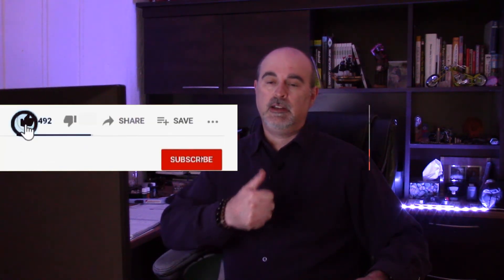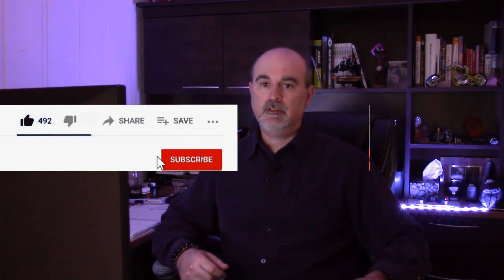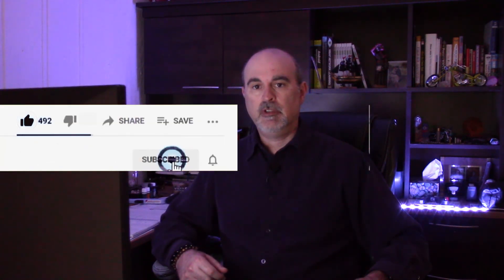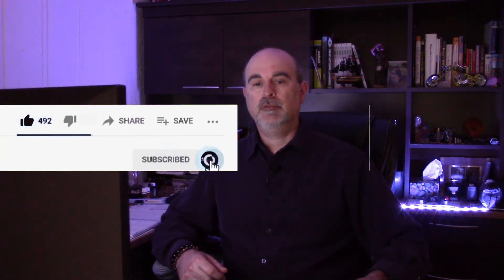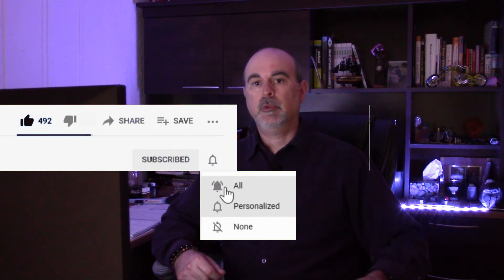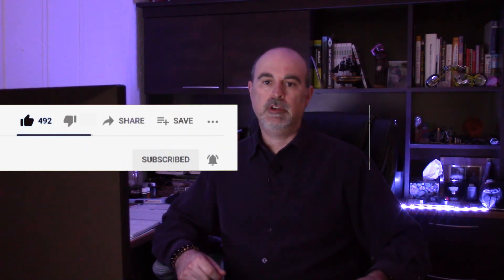If you found the video helpful please do hit that like button, consider subscribing and ring the bell to be notified every time I come out with a new video, live stream or premiere. Thanks so much for watching. We'll see you in the next one. Bye for now.